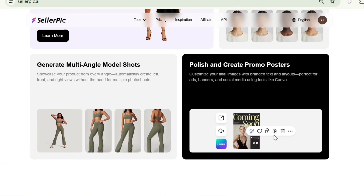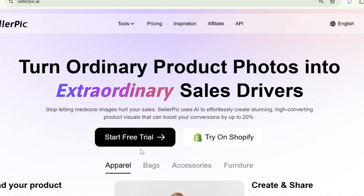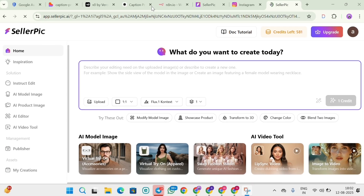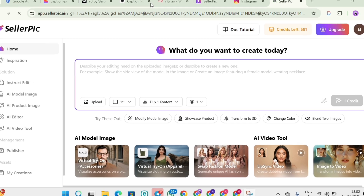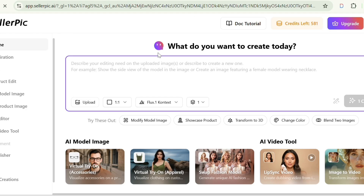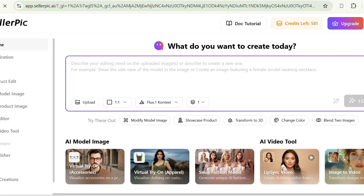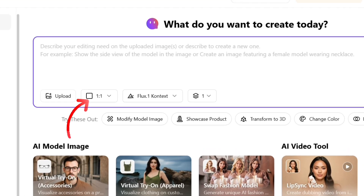To start using the tool, click the Start Free Trial option, then sign up with your email. After signing up, you'll see an interface like this. You'll find a prompt box where you can enter your prompt to create an AI model for your product. From here, you can select the image ratio and choose the image model.